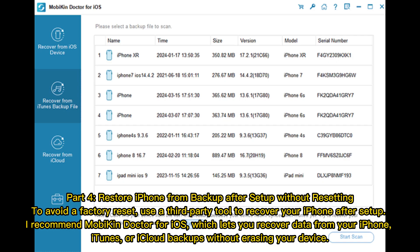Part 4: Restore iPhone from backup after setup without resetting. To avoid a factory reset, use a third-party tool to recover your iPhone after setup. I recommend Mobicon Doctor for iOS, which lets you recover data from your iPhone, iTunes, or iCloud backups without erasing your device.